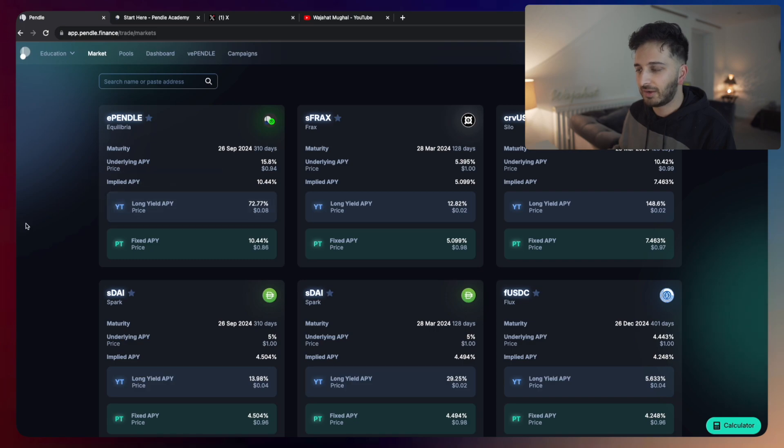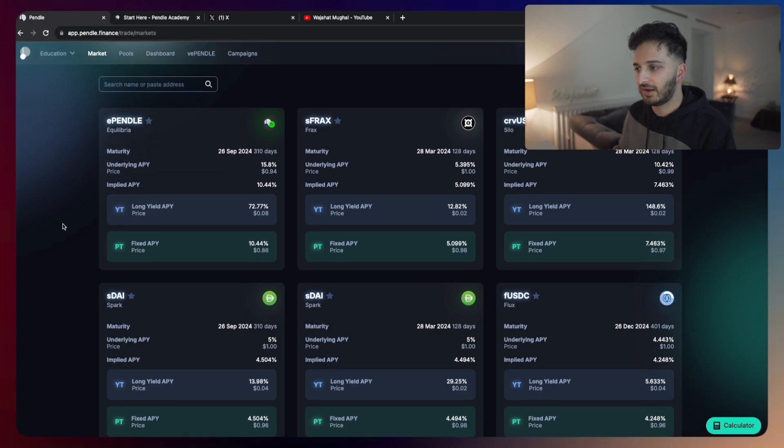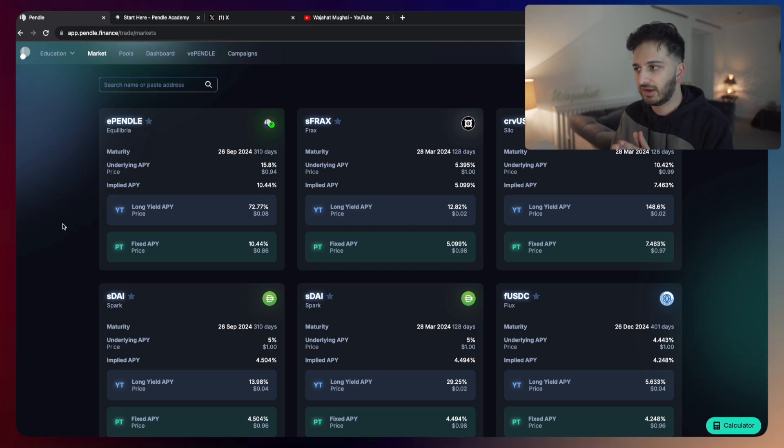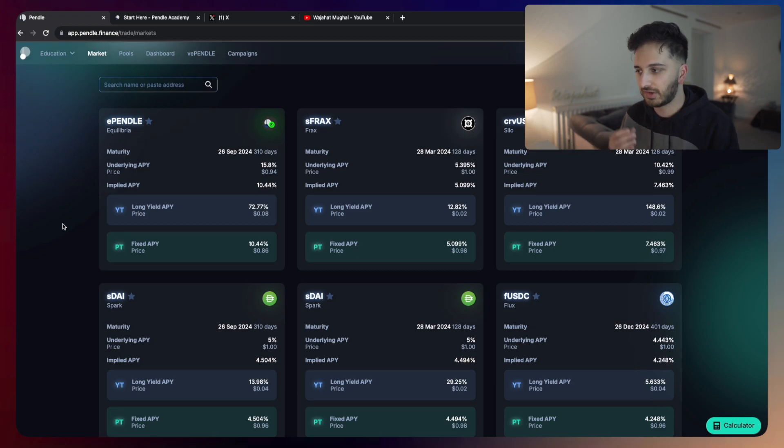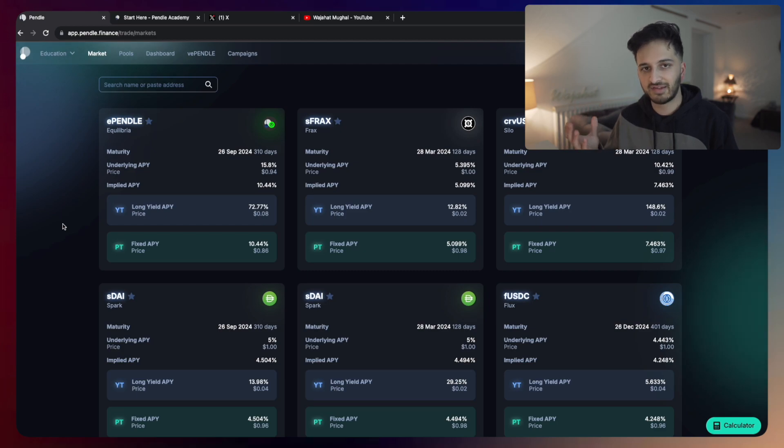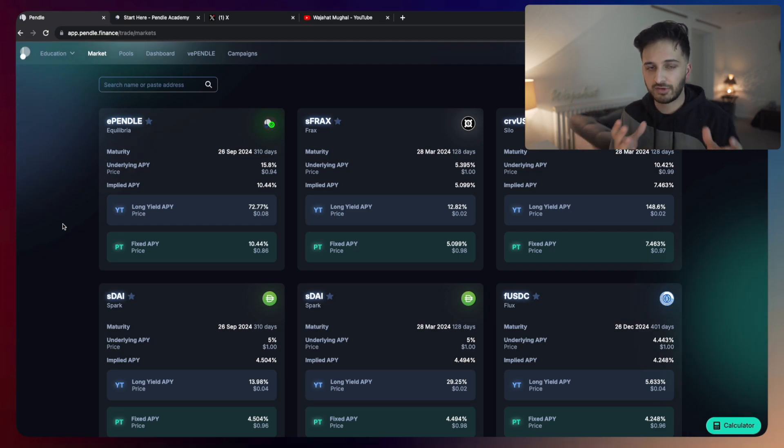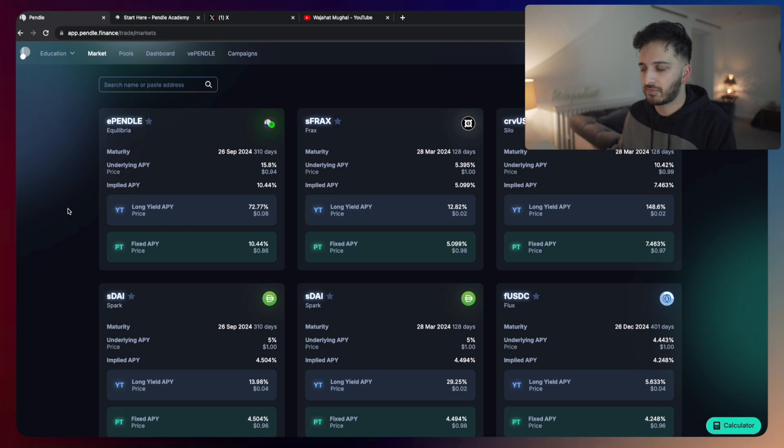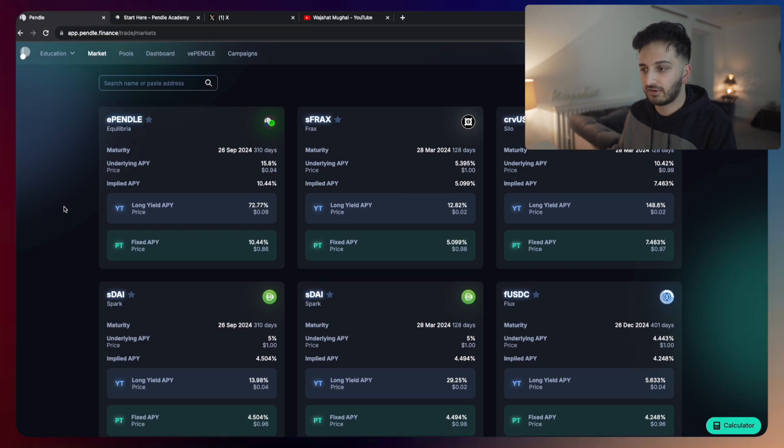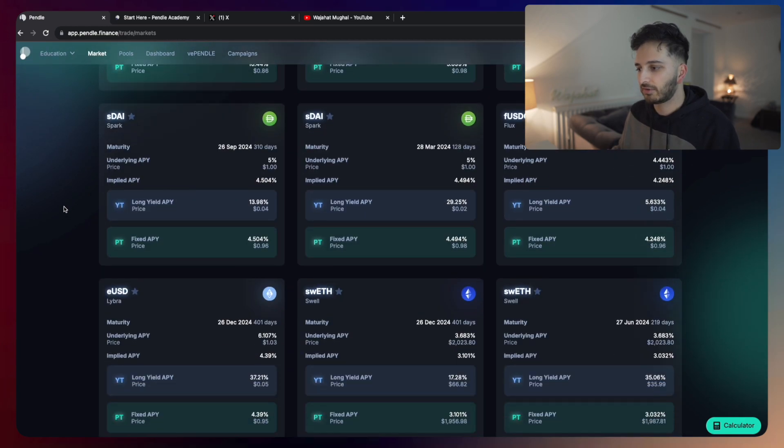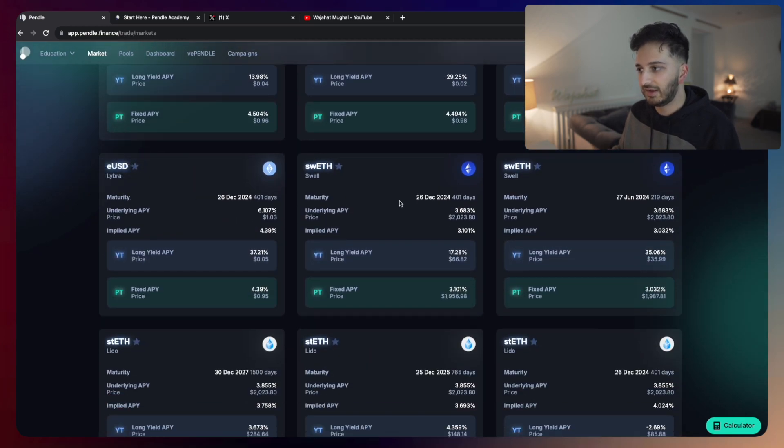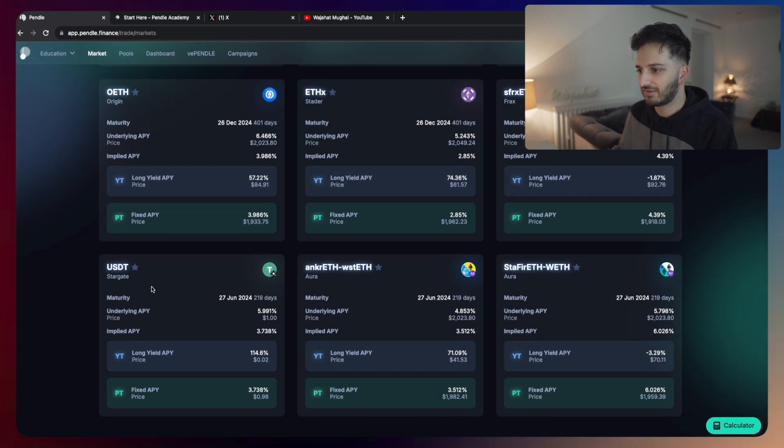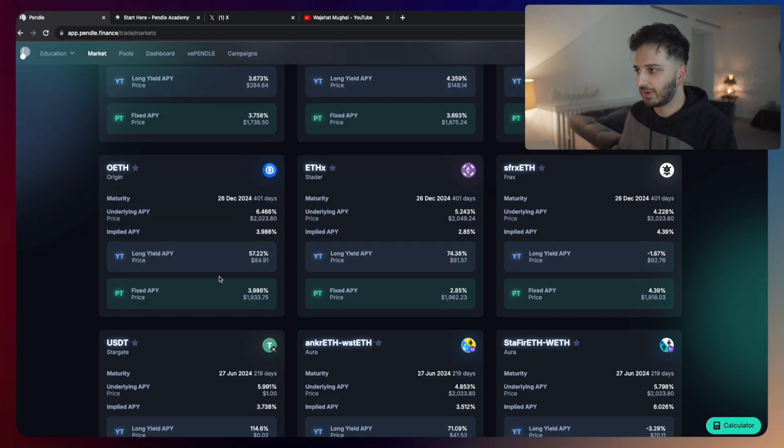Pendle is an application that essentially lets you either buy these principal tokens or these yield tokens. Essentially you can split these yield bearing assets into two separate tokens, the yield token and the principal token, where the principal token is the underlying asset itself without the yield, and the yield is a token that represents the entire yield of that particular asset.